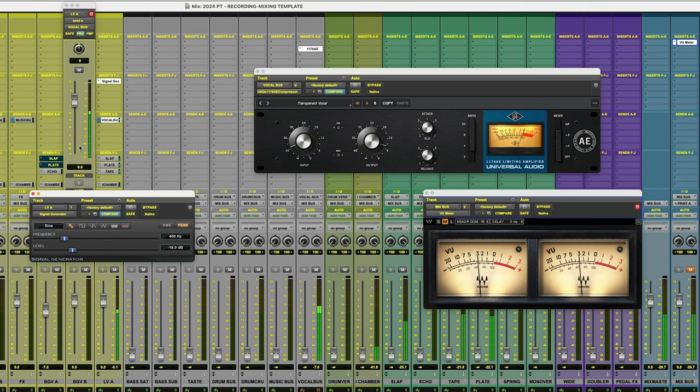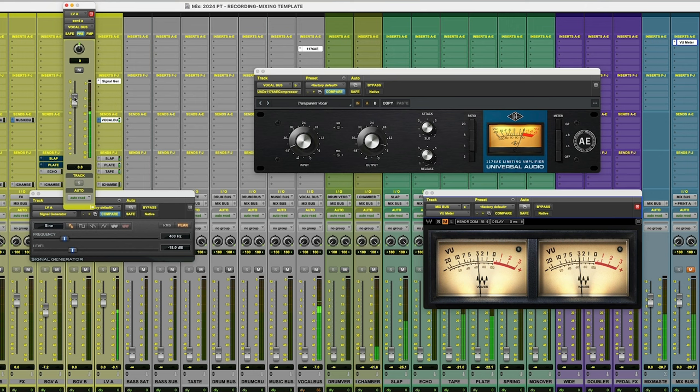So what we could do is we could increase the send, but I don't think we're going to get there all the way. So I want to increase on the actual compressor or whatever it is that you're calibrating first. So let's put a little more input.